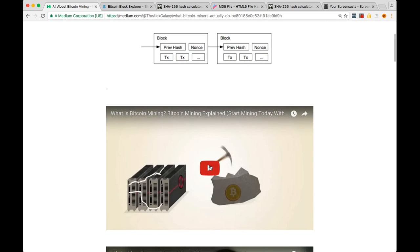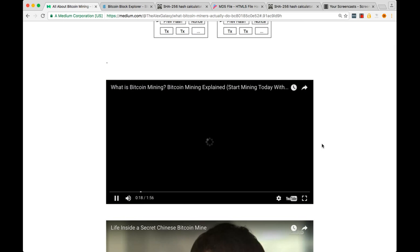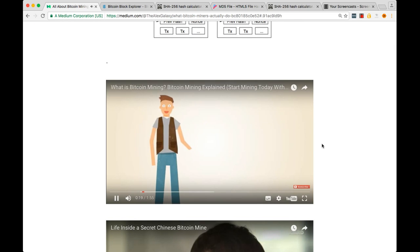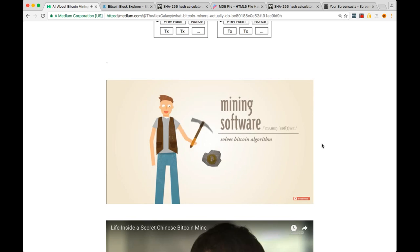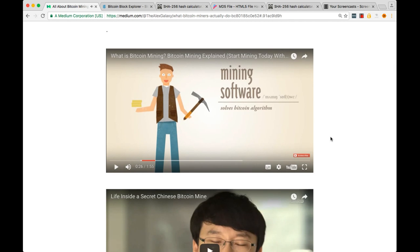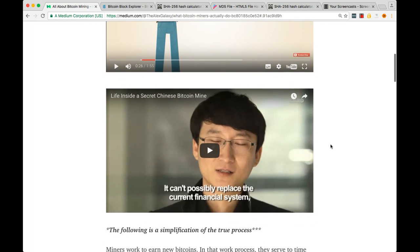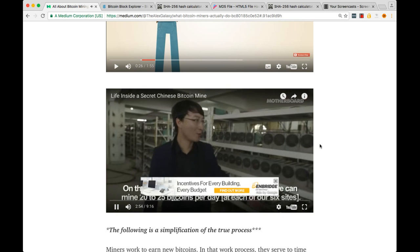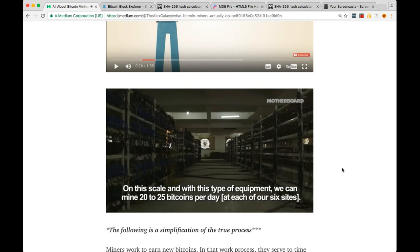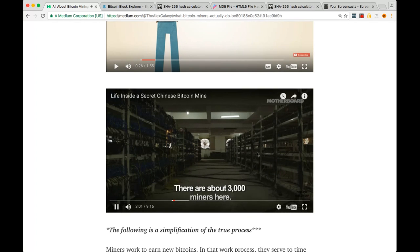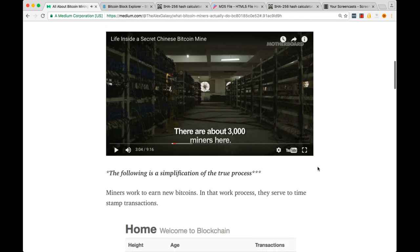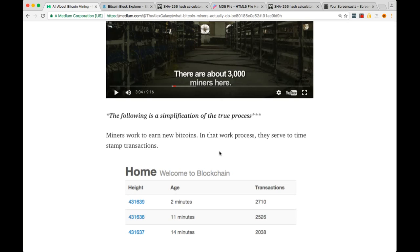Maybe you've seen videos before that explain Bitcoin like this: with Bitcoin, miners use special software to solve math problems and are issued a certain number of Bitcoins in exchange. That's a pretty good explanation, kind of a metaphor for mining gold. Miners work to earn new Bitcoins, and in that process, they serve to timestamp transactions, and this forms the backbone of the Bitcoin network.